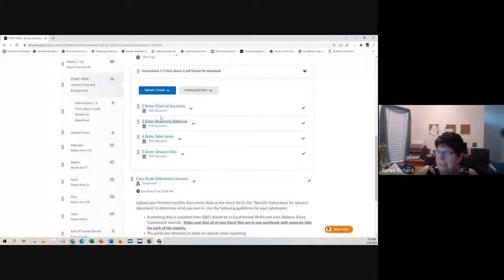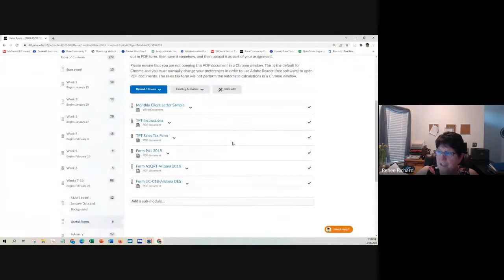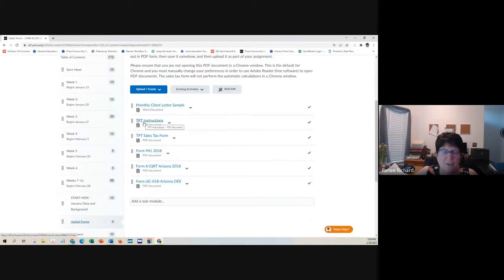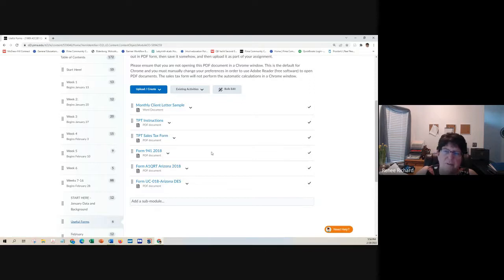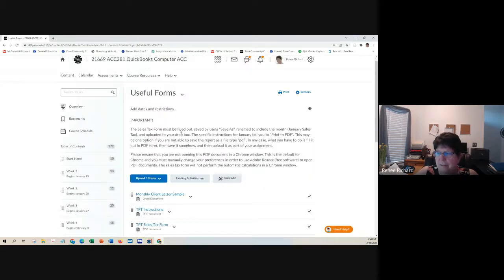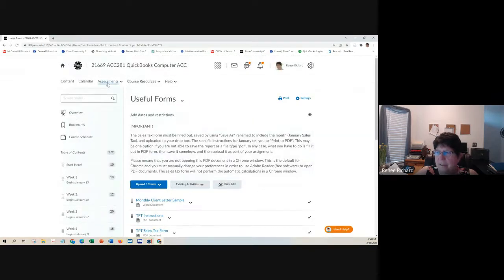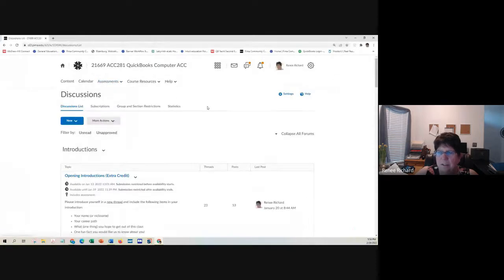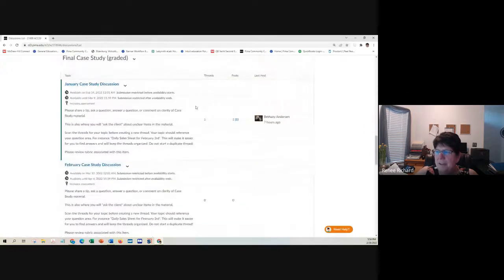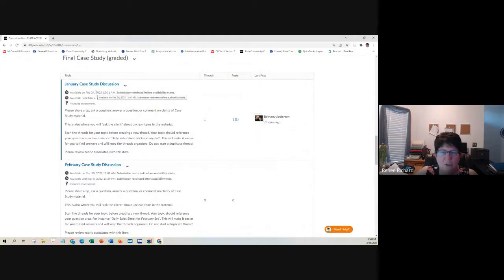Let's see. There's also a useful form section here where it gives a sample of the monthly client letter. It has the instructions for the TPT or the sales tax form. It also has a PDF document for the sales tax form. And then it has the quarterly reports, which you won't have to address until March case study. The discussions are graded now. Up until now, they were not graded.